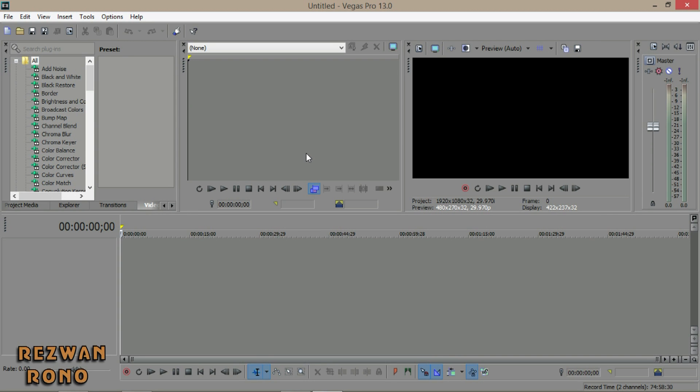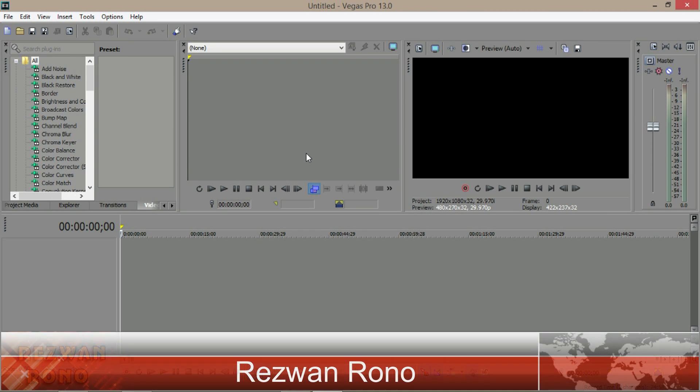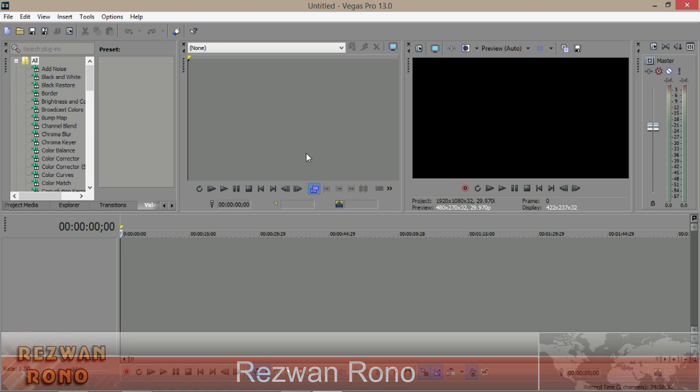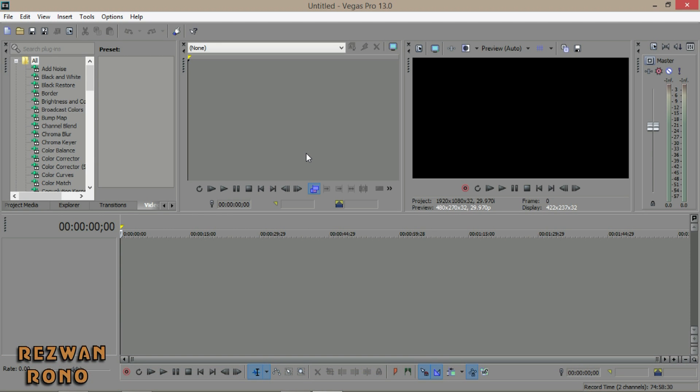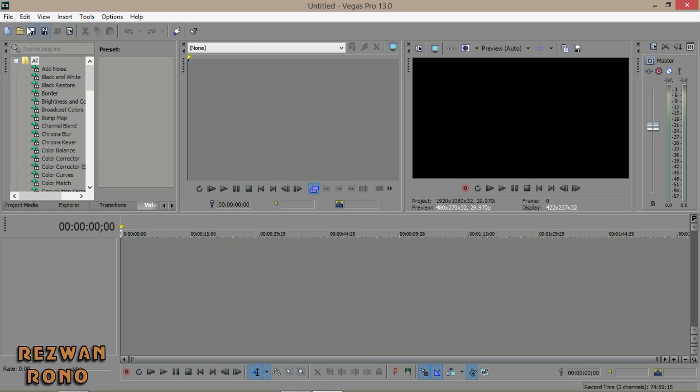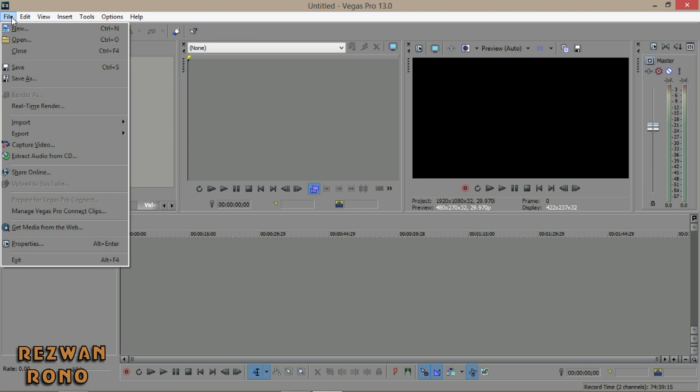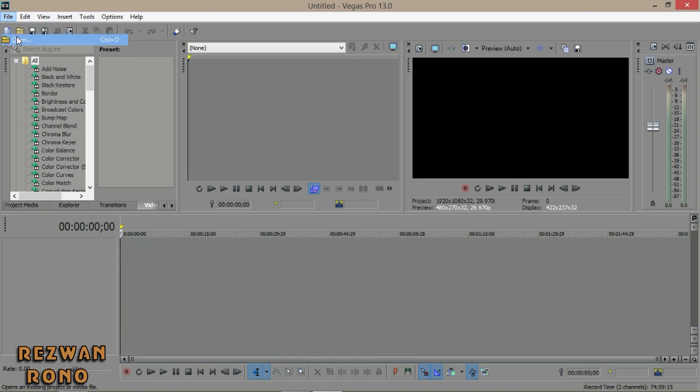Hey guys what's up, this is Rezwan Rono. Today I will show you how to remove background noise in Sony Vegas Pro 13 using Audacity. Before we get started, one thing - subscribe to me. Let's do it. Open an audio file that has background noise.